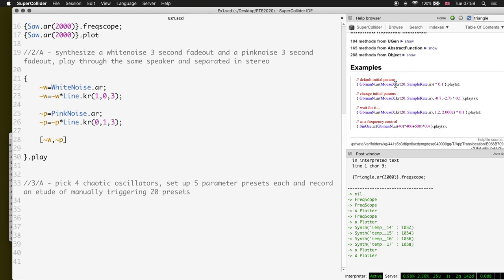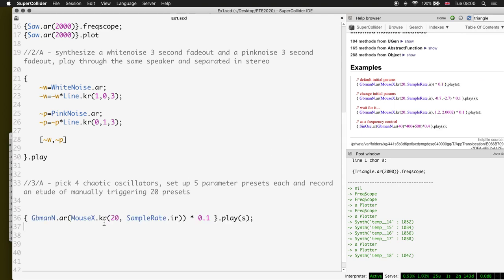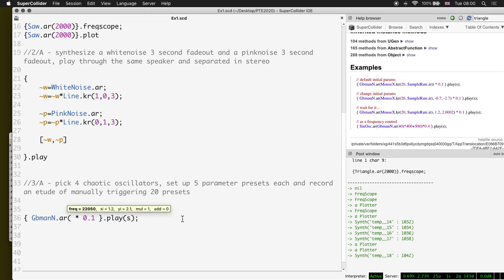The nice thing is you can normally play these directly from the help file. Let's hear how this one sounds. I'll use the Gingerbread man oscillator. The task is to pick an oscillator and set up five parameter presets. The first parameter - actually the only one being controlled in this example - is set up to be the mouse X axis, mapped between 20 and the sample rate. This is the iteration frequency of the oscillator. Let's try a lower frequency like 5000.